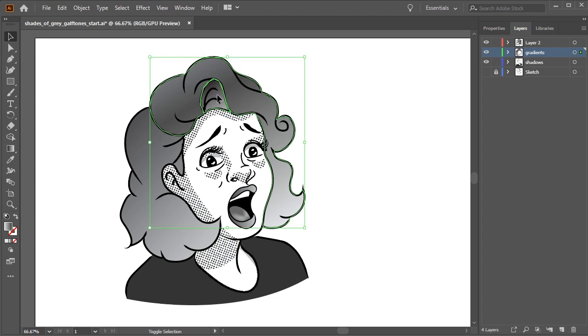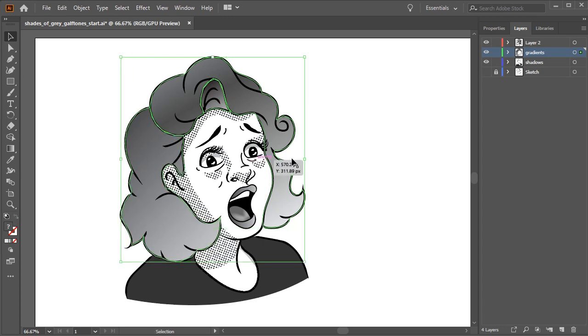As the hair is a gradient, you will find that the halftone will change based on the value, meaning the circles will get smaller and more spaced out with the lighter values.